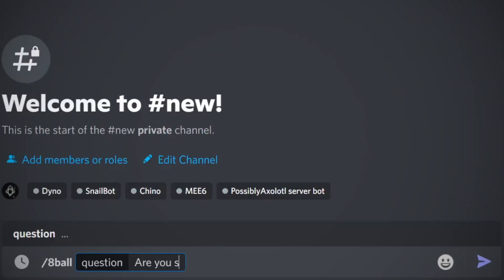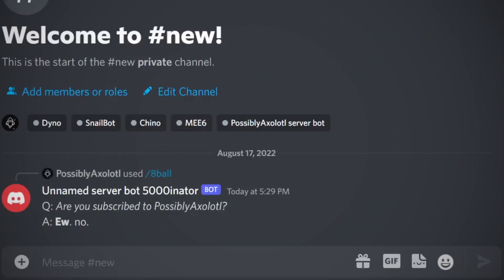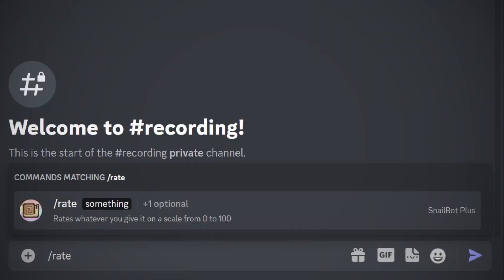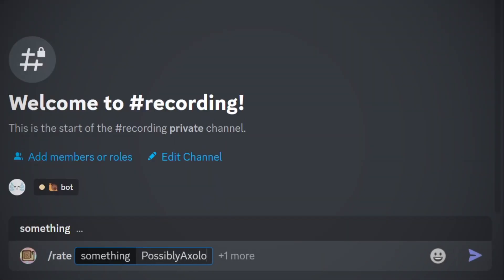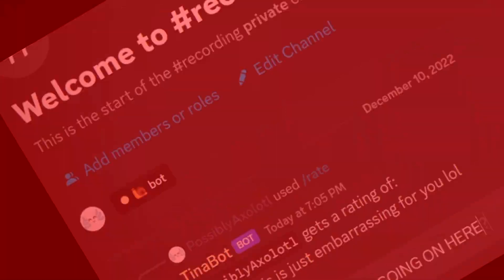I'm gonna ask it the question that I'm sure we've all got on our minds. That wasn't supposed to happen. I also made a rate command that rates stuff from 0 to 100. Alright, let's try this again. Okay, what the heck is going on here? Okay, no, you know what? This is fine. I'm just gonna calm down.